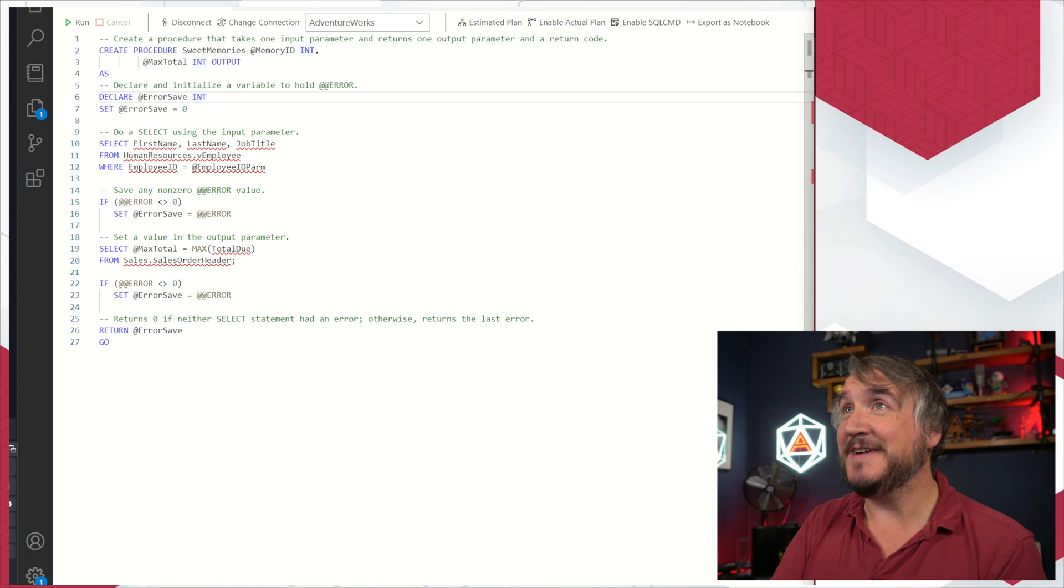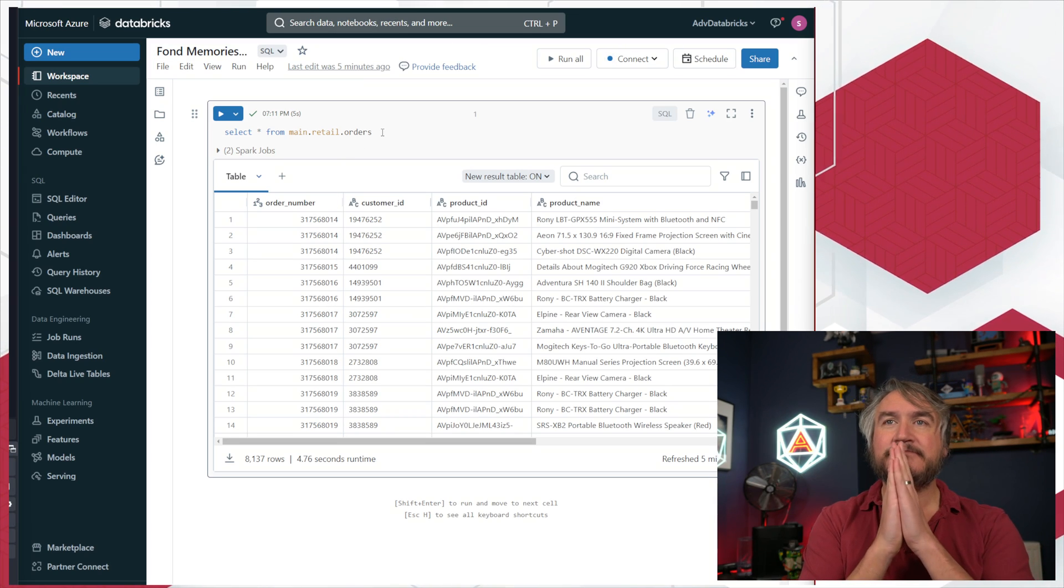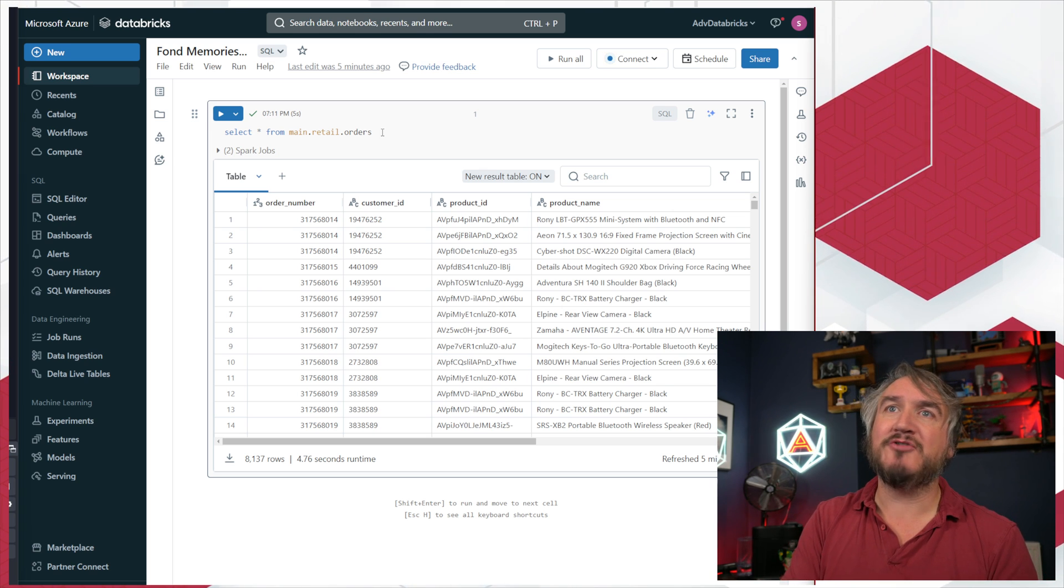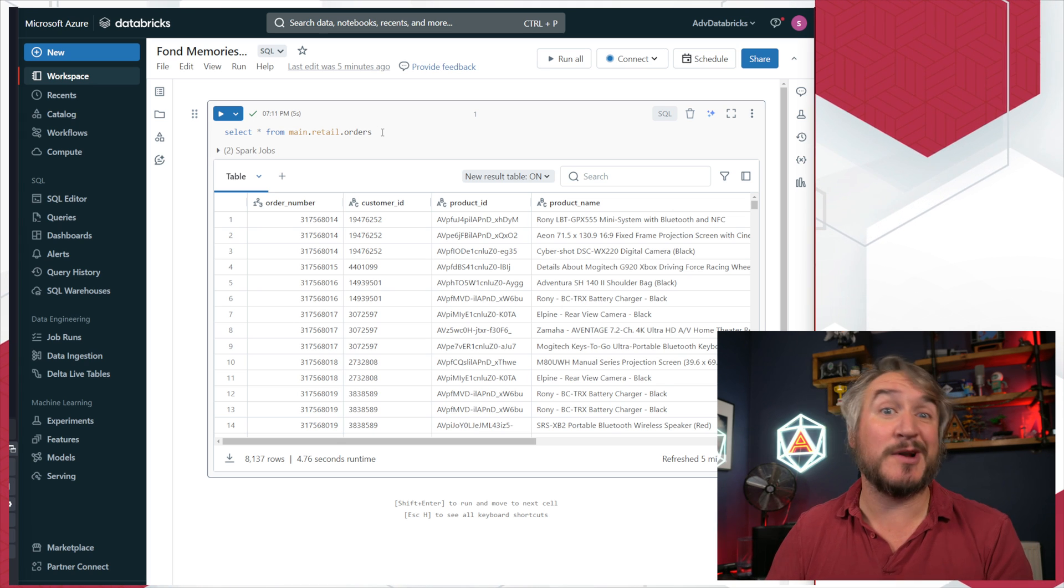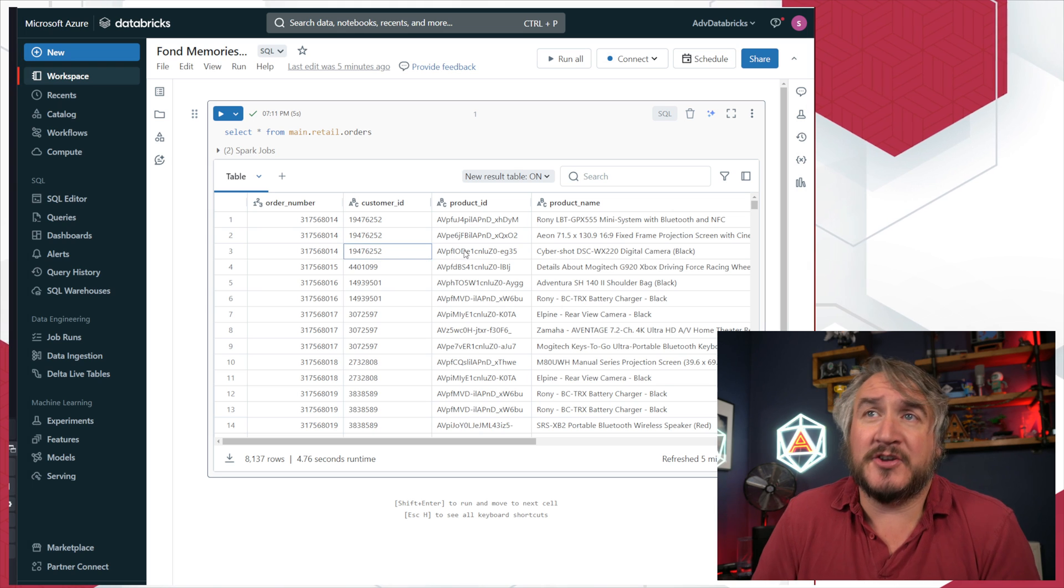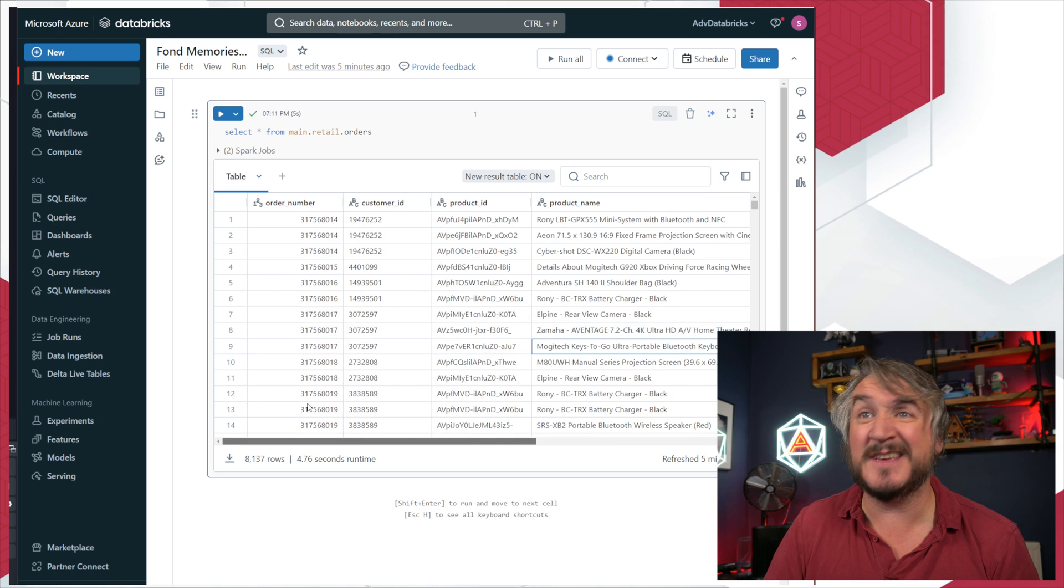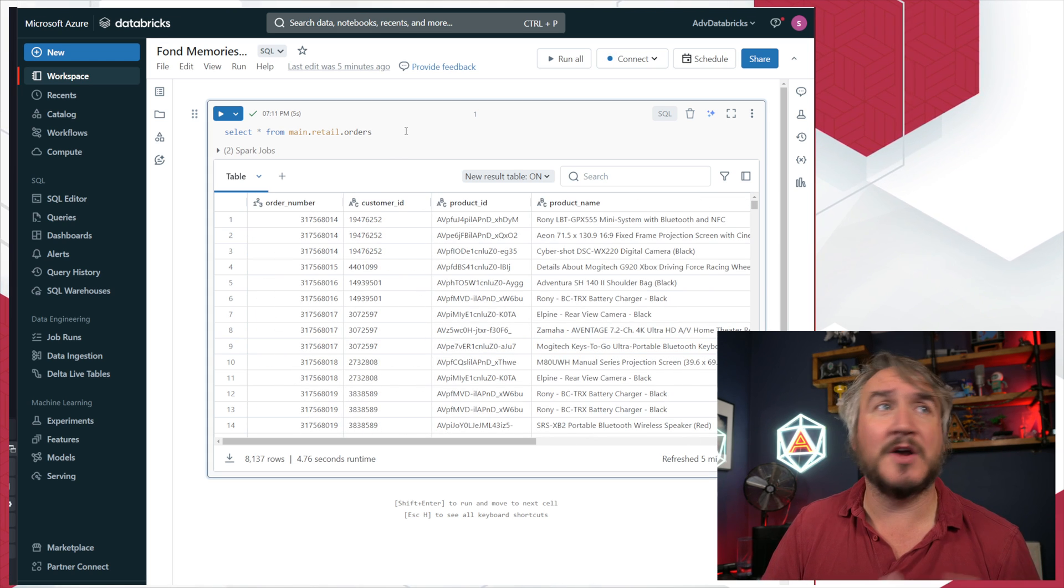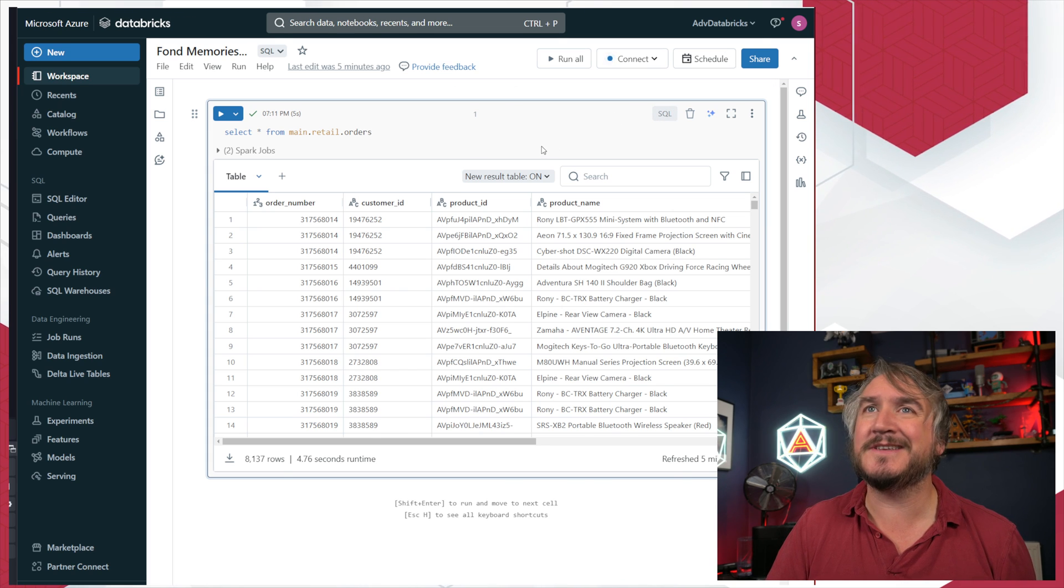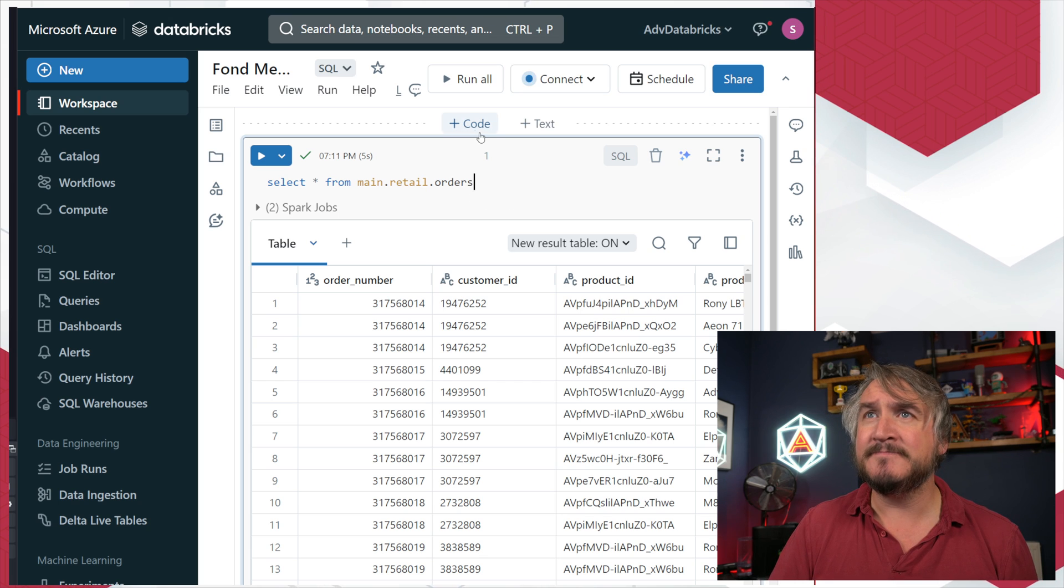I've got a simple query. I grabbed one of the Databricks sample datasets and cleaned it up a bit, so I've got a load of customer IDs, products, and product names. We can have a bit of a play with this as a generic transactions thing. I've got select star from my main retail orders and we want to make it better.